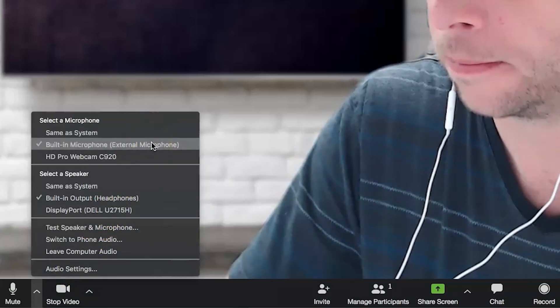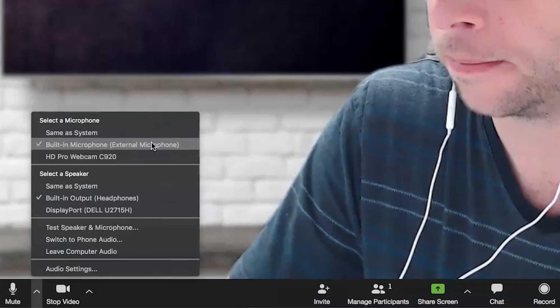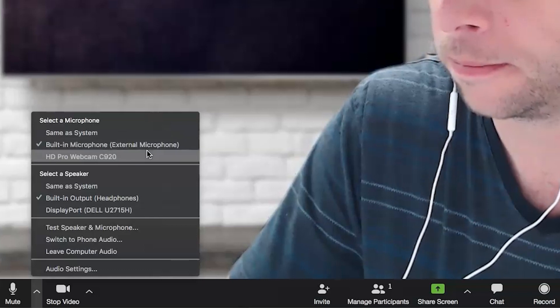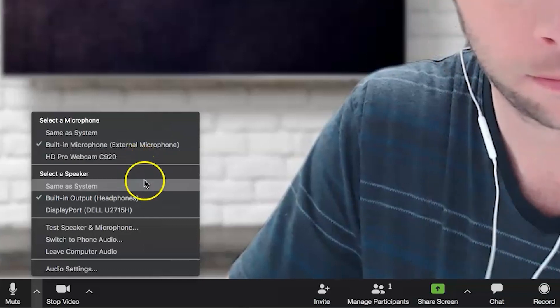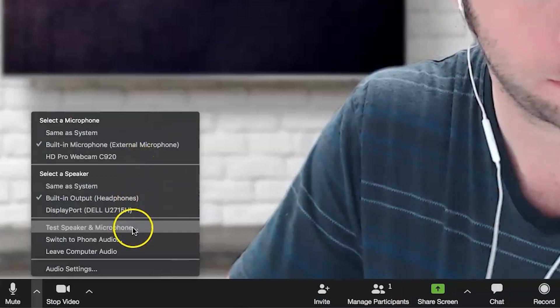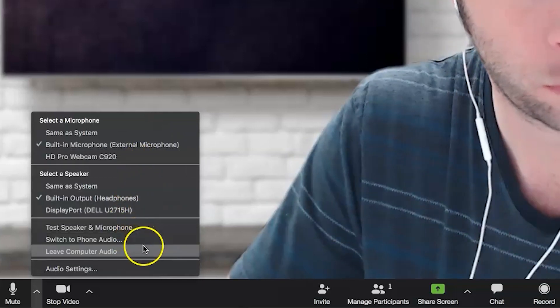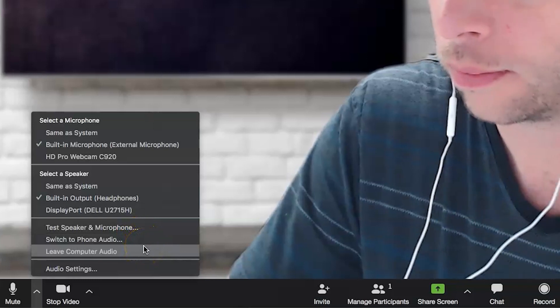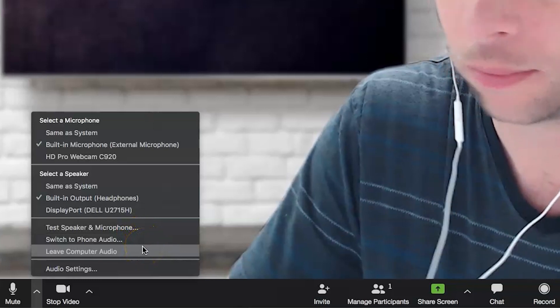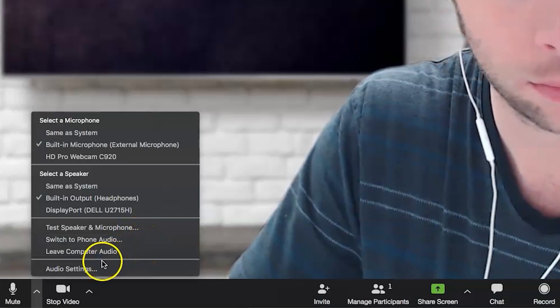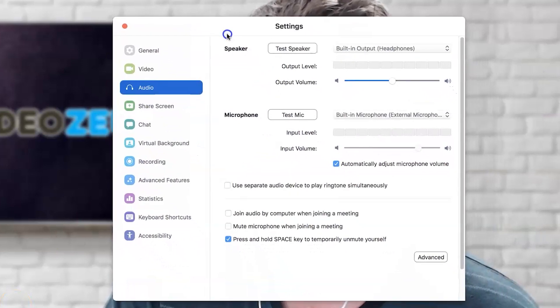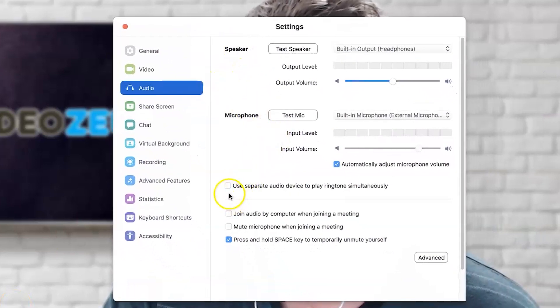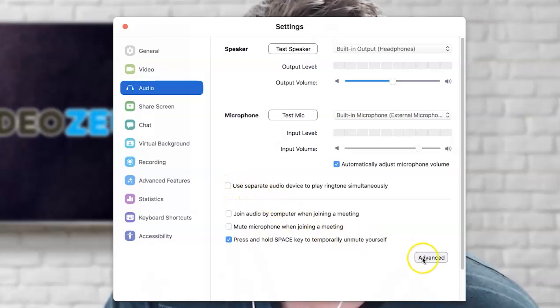Now, you also have the option to leave the computer audio and connect, rather, through a phone. So, if you had a wireless headset, you could capture good audio that way, as well. Now, clicking on audio settings opens up the main settings window on the audio tab, where you can adjust your volume levels and audio sources.